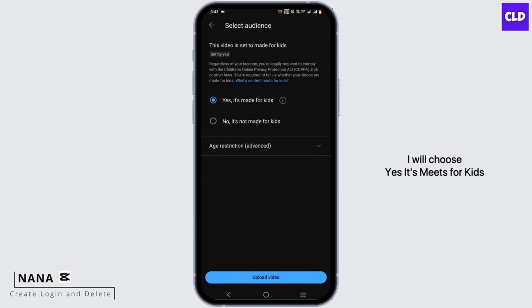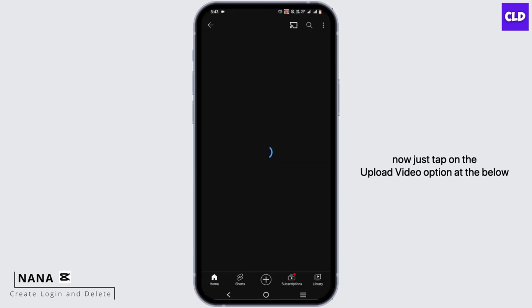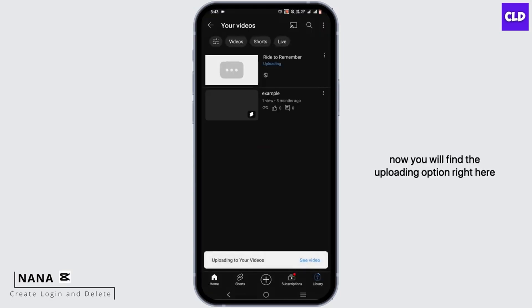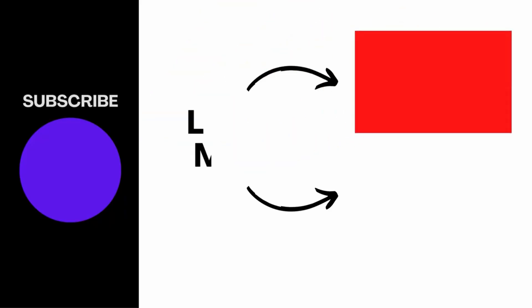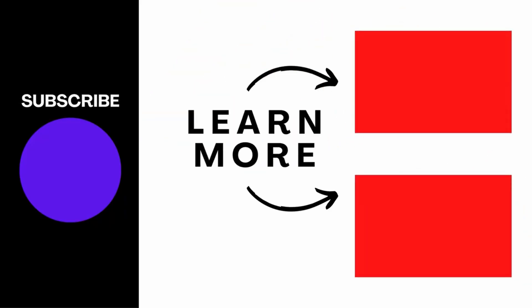Now you have to decide or choose the audience. I will choose 'Yes, it's made for kids.' Now just tap on the 'Upload Video' option at the bottom. You will find the uploading progress right here, and once it is uploaded it will notify you.